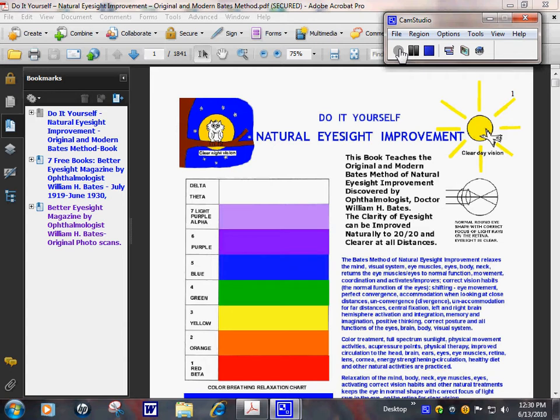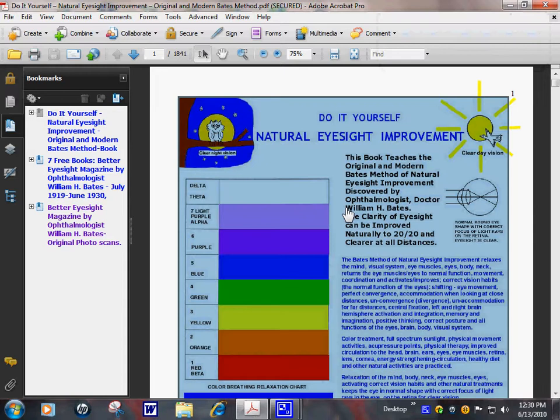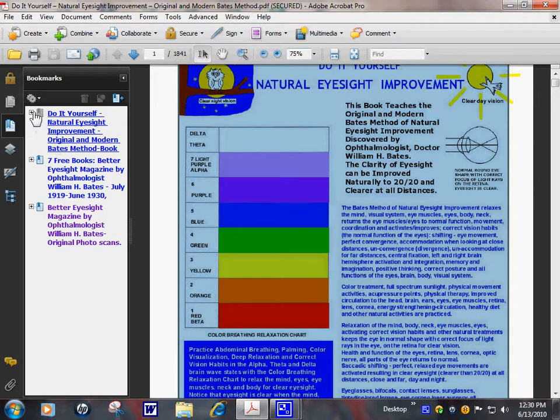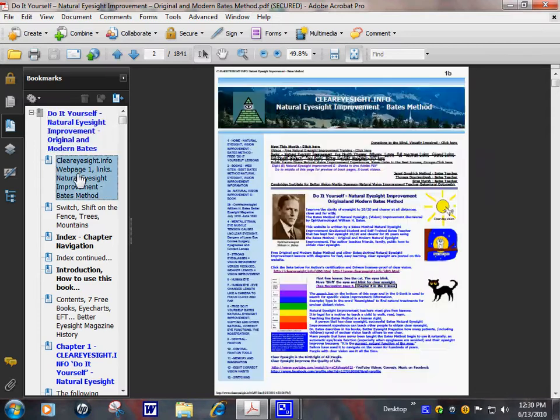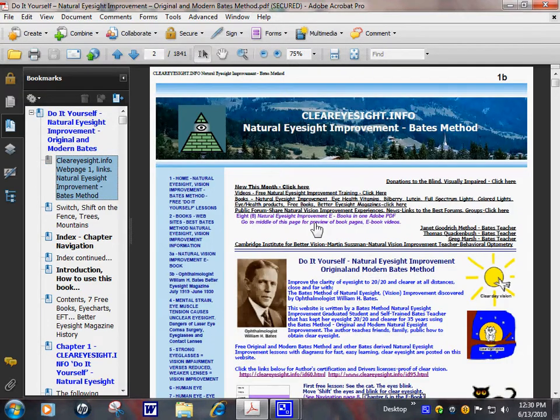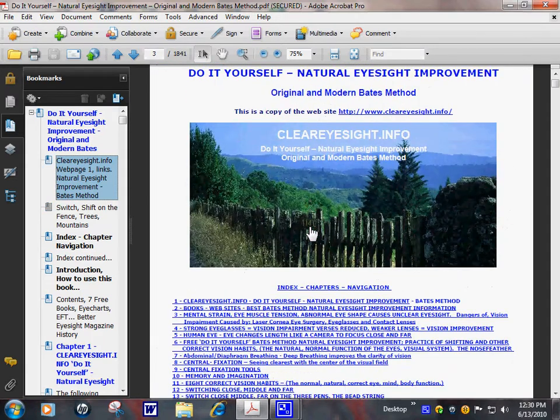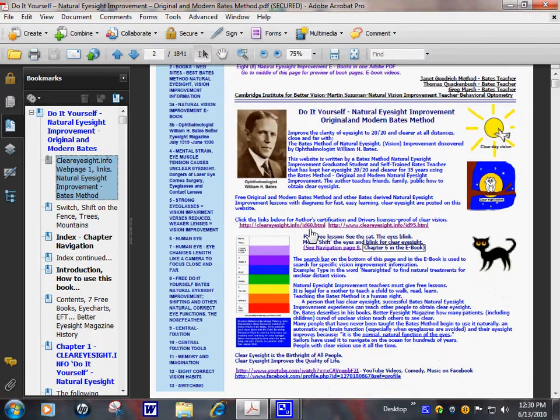This is the new Natural Eyesight Improvement eBook from cleareyesight.info. I'm just going to show you a few pages. We'll use the bookmarks to navigate through the book and change the size so you can see it better.